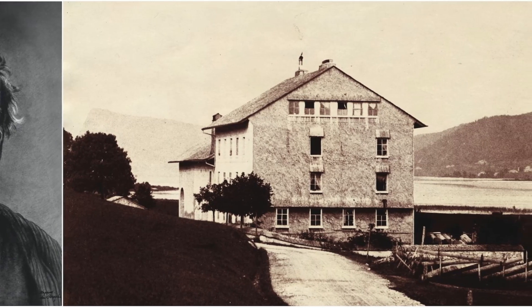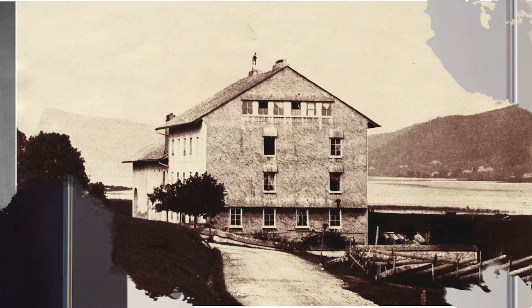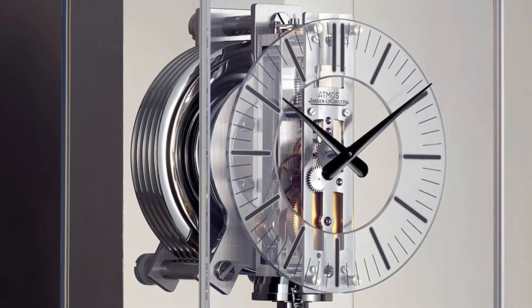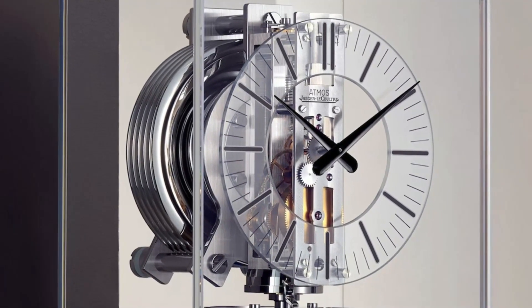He created a range of groundbreaking timepieces, including the Millionometre, the world's most precise measuring instrument at the time.